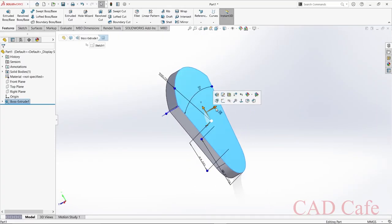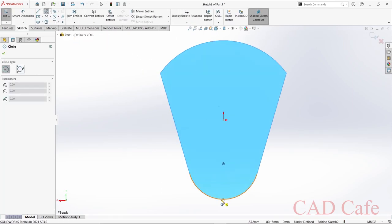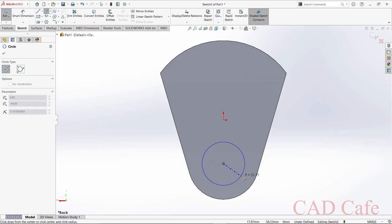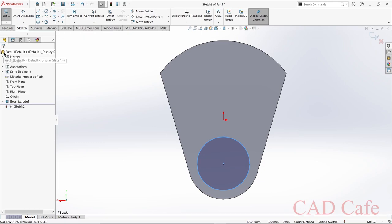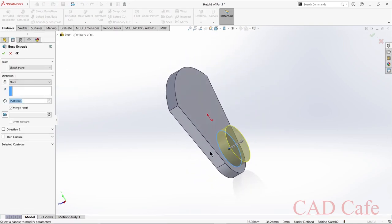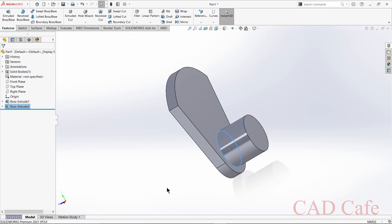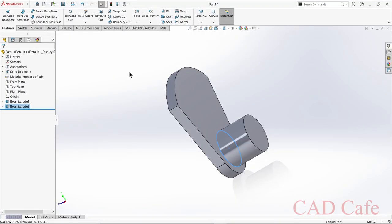Select this face and sketch. Select circle, place the mouse pointer over the outer circle — you can see the center point — and draw a circle of radius 54 divided by 2. Select Features > Extruded Boss/Base and extrude to 46 mm.